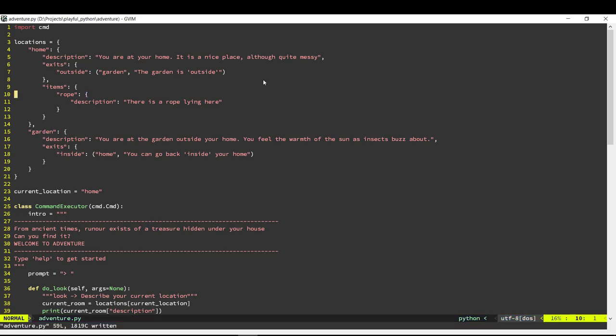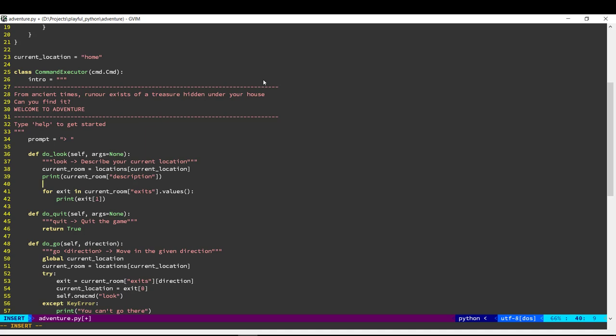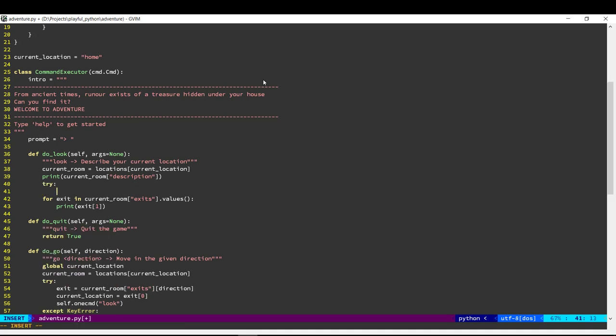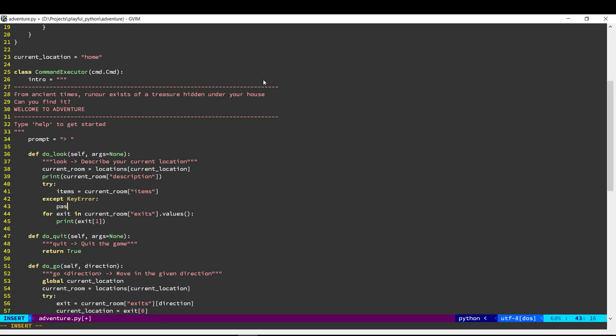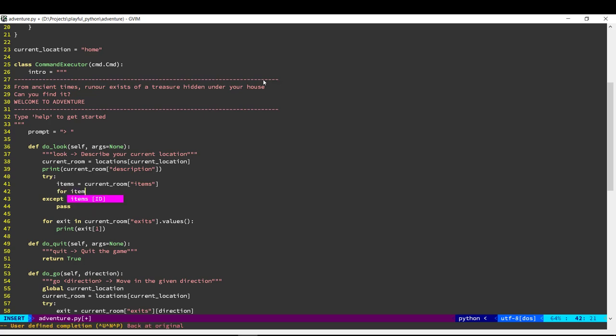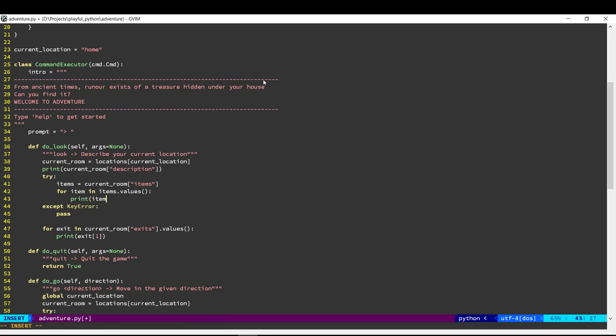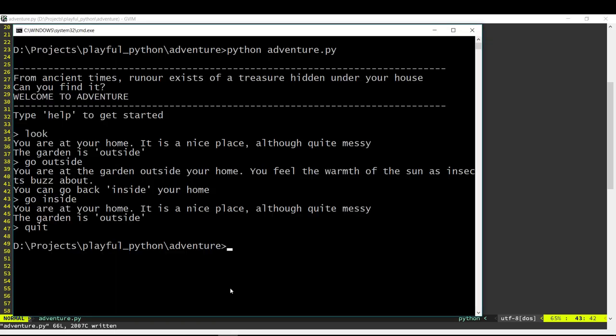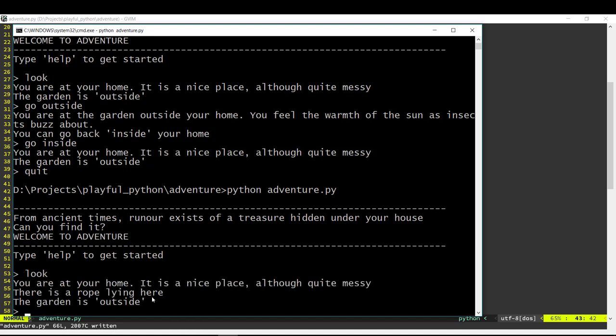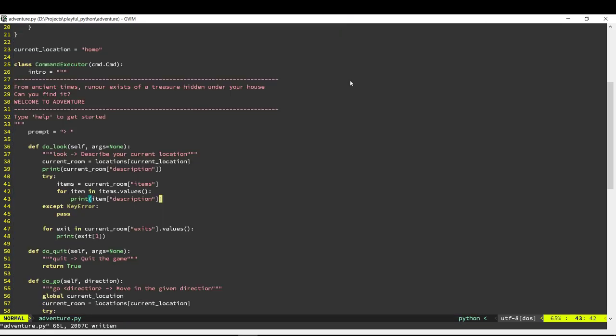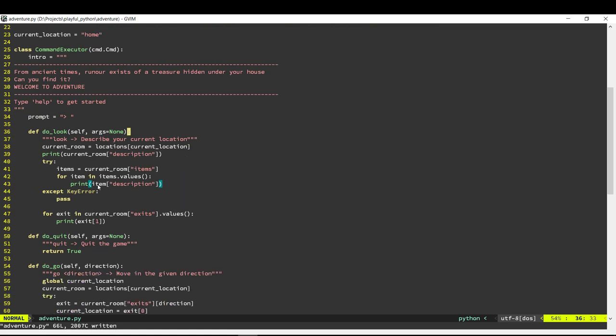Alright, so this is the way we're going to store items in a given location. Now the first thing is when we do a look we should also display if there are any items available at that location. So in case there are no items we'll just pass and let it go. If there are items then we'll print the item description. Alright, so let's run our game and now if we do a look here, it says that there is a rope lying here so it is successfully picked up the item and displays it when we do a look.